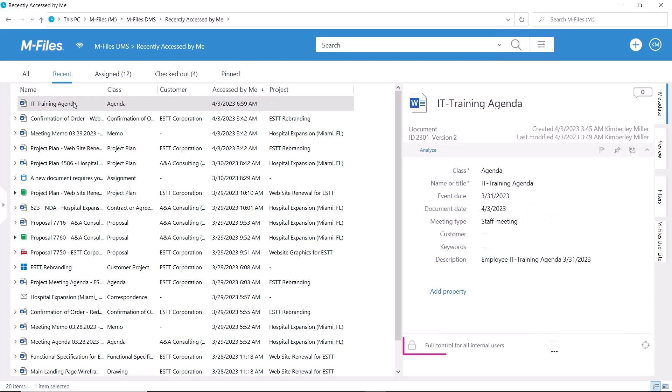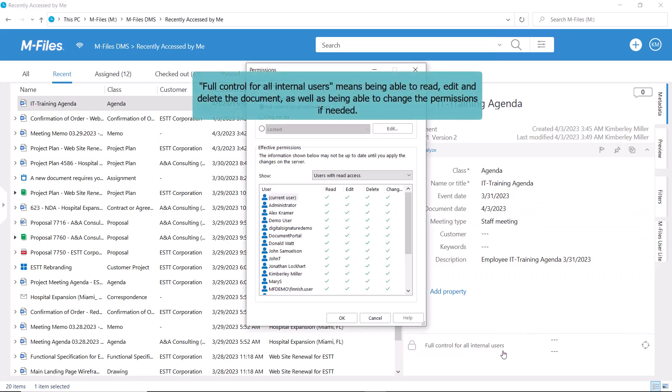If you click on the lock icon on the metadata card, you can always see who has access to this document or an object, and what kind of access that is.